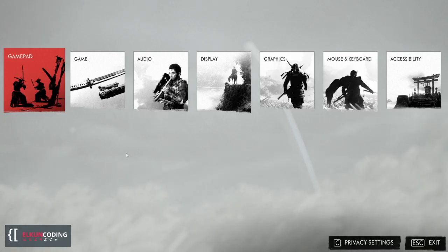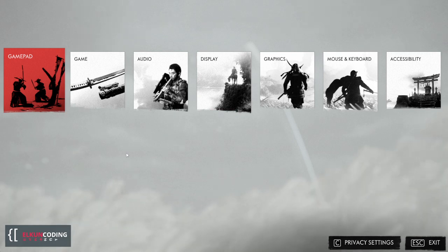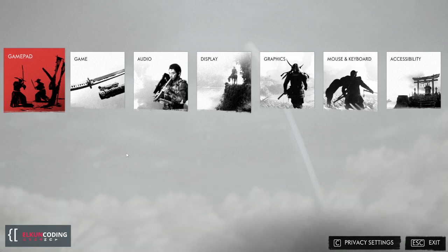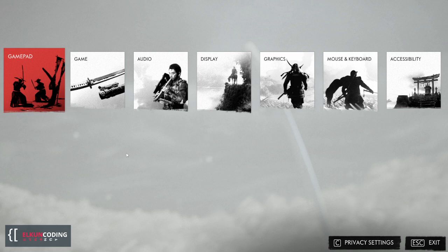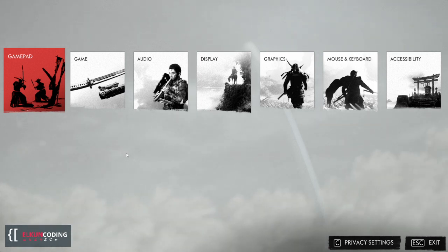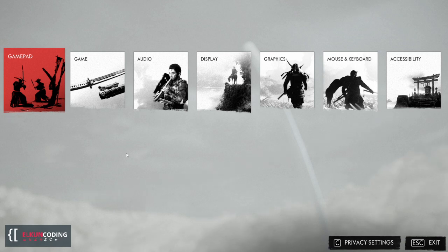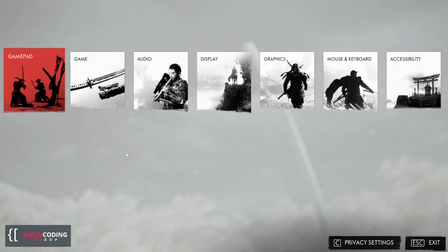Hey guys, what's up, it's me Alcon Coding, and today I'm going to show you how to fix the issue regarding the audio voiceover not working when you try to play Ghost of Tsushima on PC. I have experienced it firsthand, so hopefully some of you who encounter this problem will find this guide helpful.